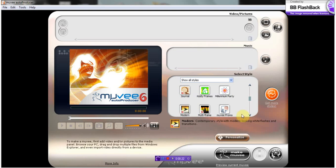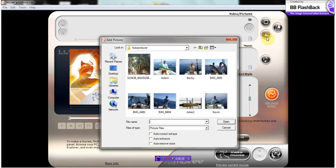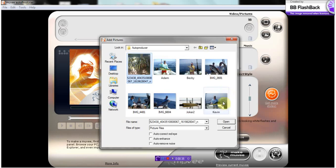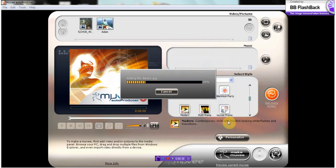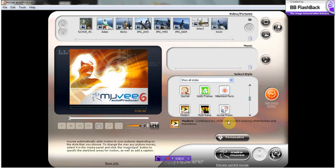So first we're going to go here, which is to add photos. We're going to click that, and it's going to bring up some photos. We're going to choose all, so I'm going to click the first one, hold down shift, click that one, and open. It's going to add all of them for us.